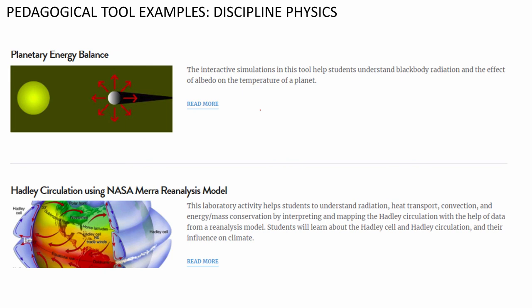For physics, you could teach concepts such as radiation, heat transport, convection, and energy-mass conservation using various climate-related topics. We would like to stop here by showing that as teachers, there is a wide variety of tools available, and we urge you to actually look at a lot of these resources to incorporate them in your classroom for most effective teaching.